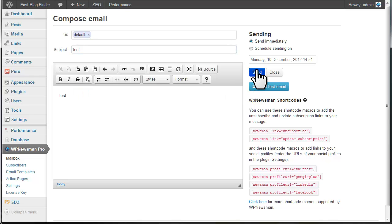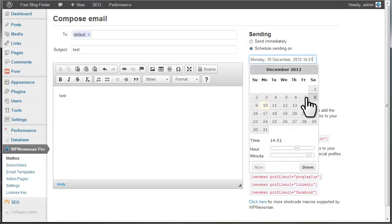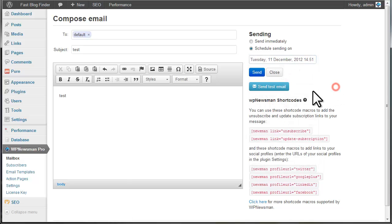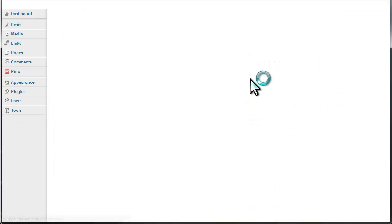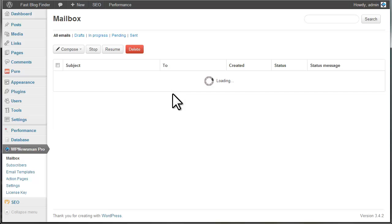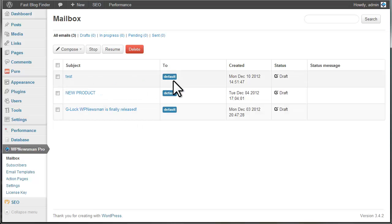Click Send if you'd like to send your newsletter immediately or select Schedule Sending On to send your message in the future. If you do not want to send the message now, click Close. Your message will be saved as a draft in the mailbox and you'll be able to return to it later.